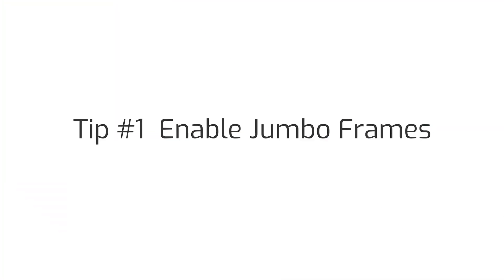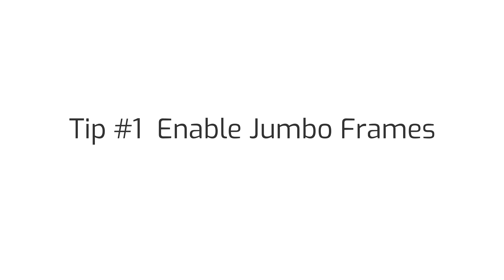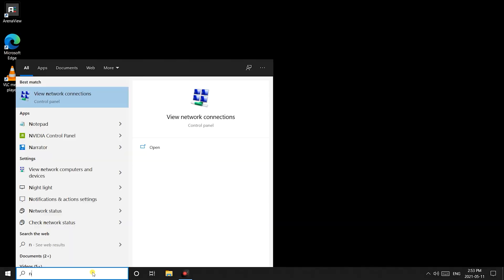Okay first thing we want to do is enable jumbo frames. The setting needs to be made in the appropriate network adapter connected to your camera.